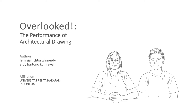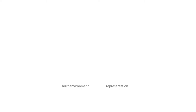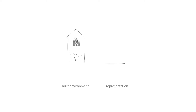We know that architectural learning happens through our built environment, through our own body, as well as through representation. When we're inside architecture, we're never able to escape it. We have this direct, constant, embodied relationship with the architecture, with the space.